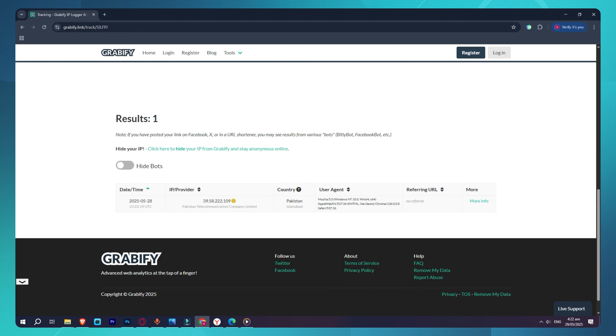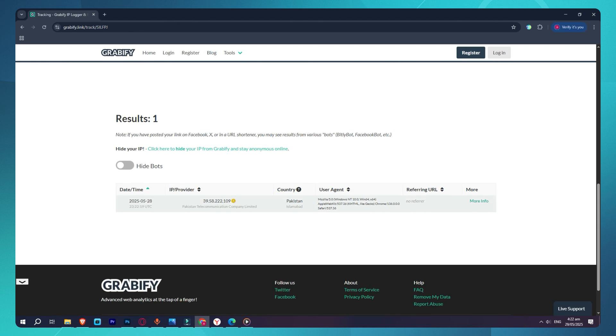And that's it! That's how you create a Grabify link. Just remember, this is for educational or testing purposes. Don't use it to invade anyone's privacy without their consent.